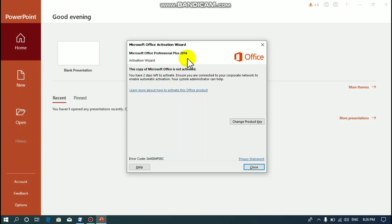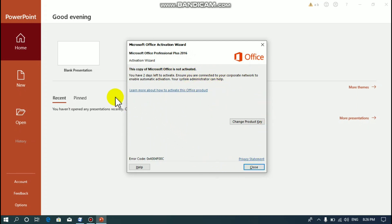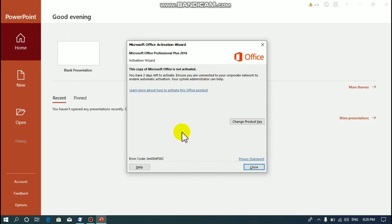This is called the last year 2016. This is the discovery of Microsoft. This is not a database. We have a database of data. This is a database.